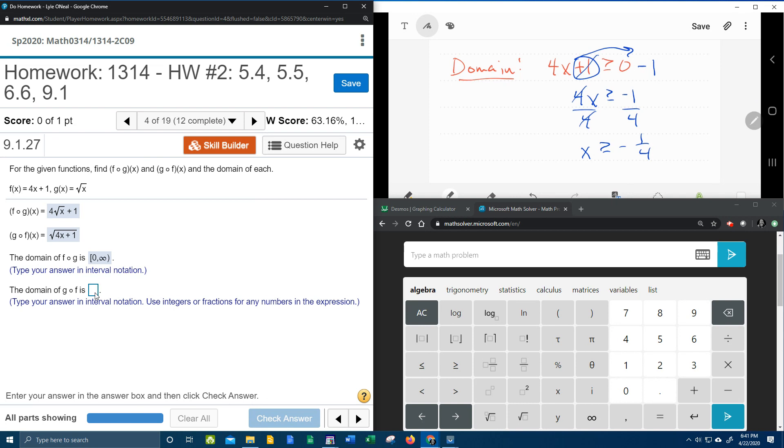So to write that in interval notation, that's going to be everything from negative 1 fourth to infinity. Again greater than or equal to negative 1 fourth means if you think about it on a number line, we're going from negative 1 fourth and everything above that.